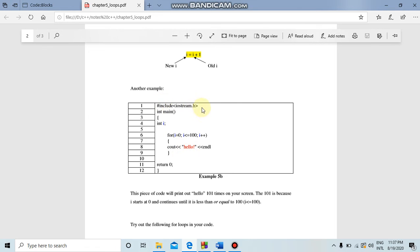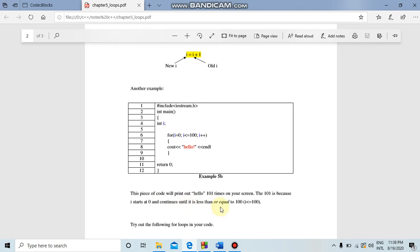Next example: #include iostream.h, int main, curly bracket, int i. For loop: i is equal to 0, semicolon, i less than or equal to 100 — that means 100 times — semicolon, i++. Inside we write cout << "Hello World" << endl, semicolon. Close the curly bracket. The output will print Hello World 101 times, because we start from 0 and continue until i is less than or equal to 100.